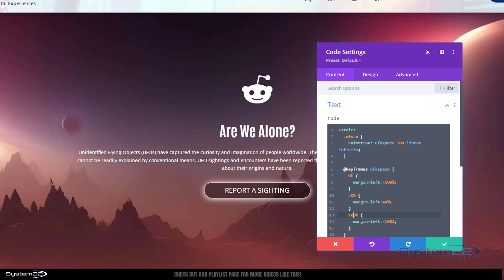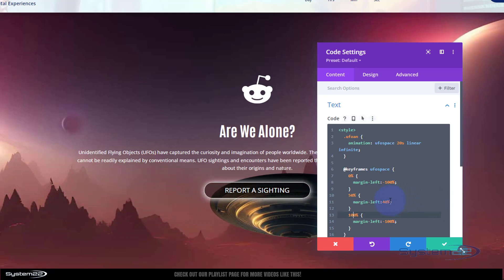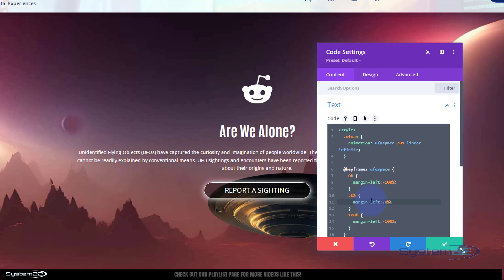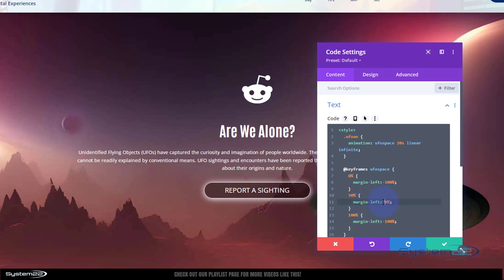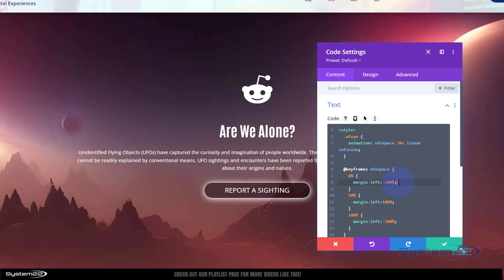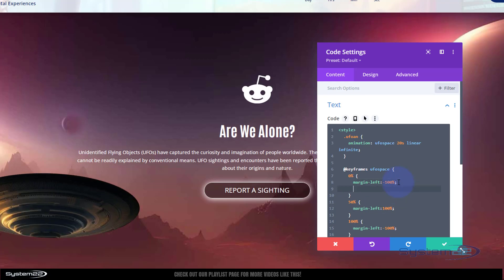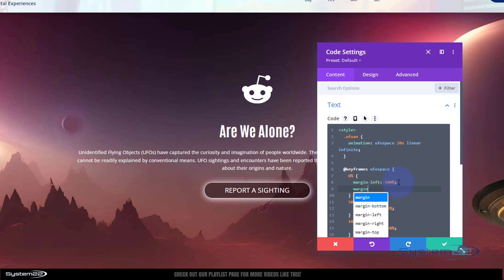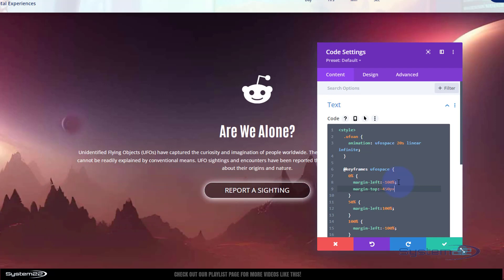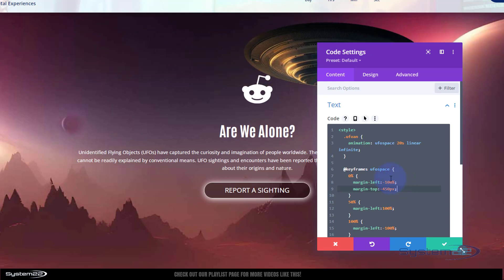It's not getting all the way to the right, so let's try increasing the 50% margin-left. I'll push it to 100% to keep things simple. I also want it changing height as it travels, so I'll add margin-top values. At 0% I'll give it negative 450 pixels so it starts higher up — and there we go, it comes in from up top.